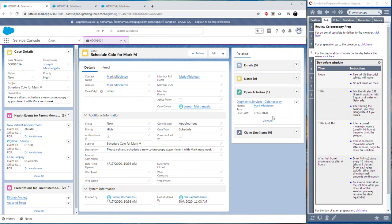As I mentioned, this first use case was with Panviva just as a companion application to Salesforce, meaning there was no integration required. If we were to put in some basic integration, we can add that search bar right into Salesforce.